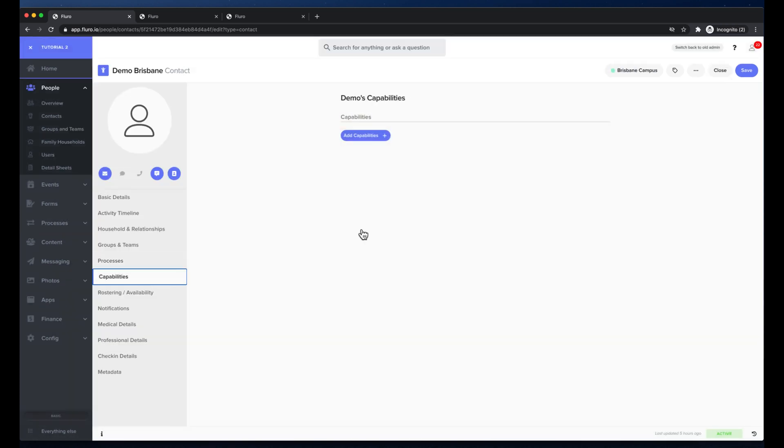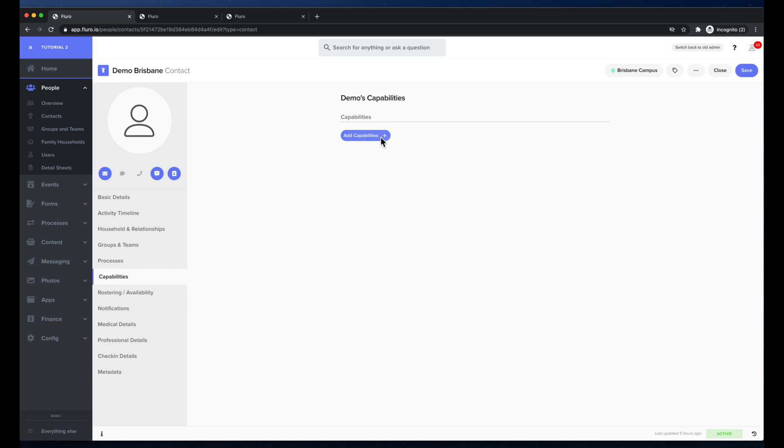If I go to capabilities here I can add capabilities like skills or talents or qualifications or training kind of training qualifications. I don't have any capabilities set up at the moment so there's not really much to show there.